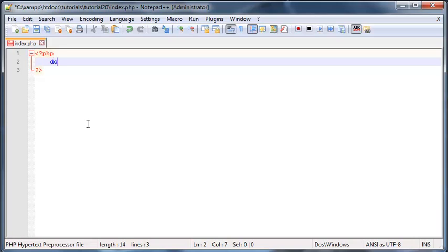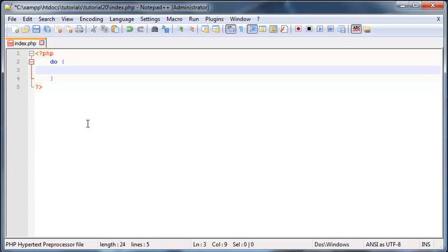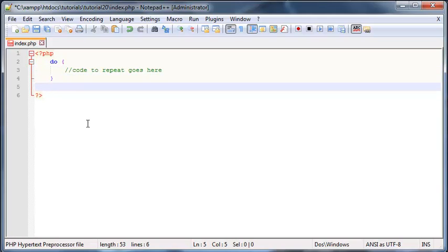Okay, so let's take a look at the syntax for a do while loop. You're going to start off with the word 'do,' and then we're going to put in our curly braces. This is basically where the code we want to repeat goes, so code to repeat goes here. And after that, we type in the word 'while.'